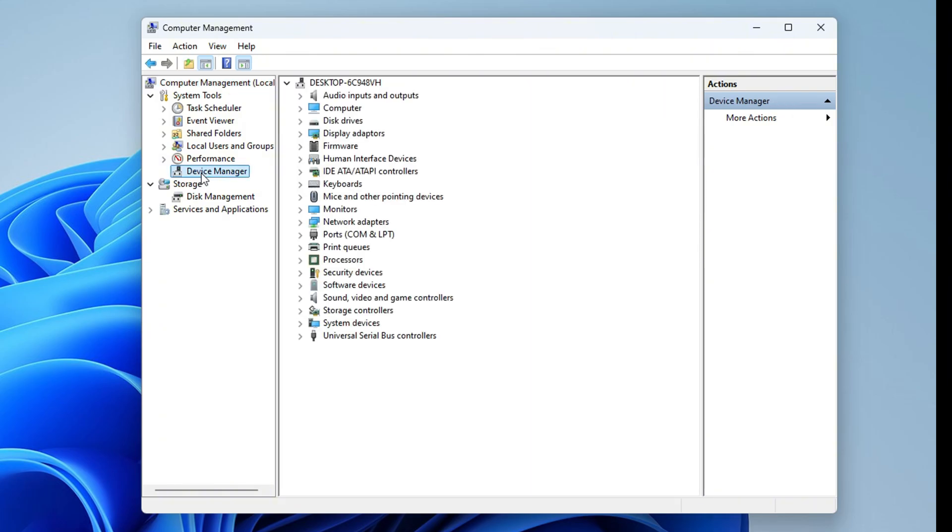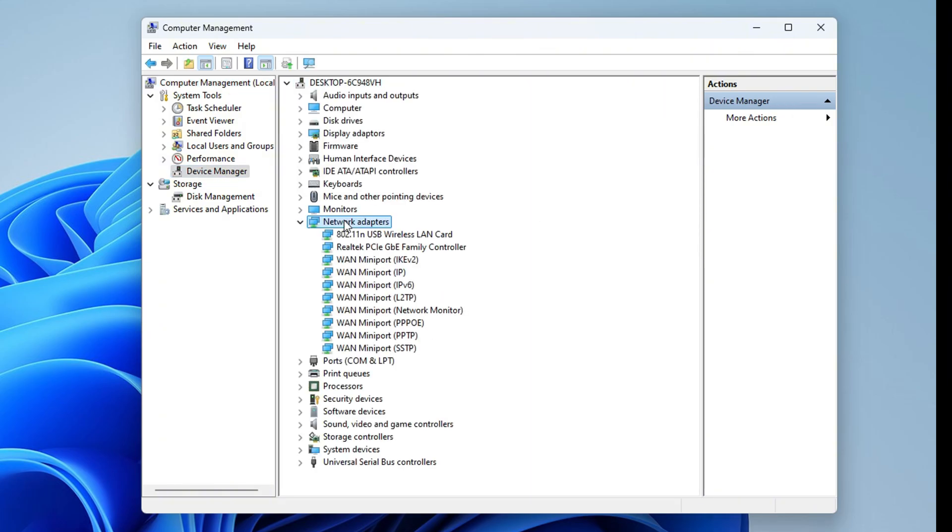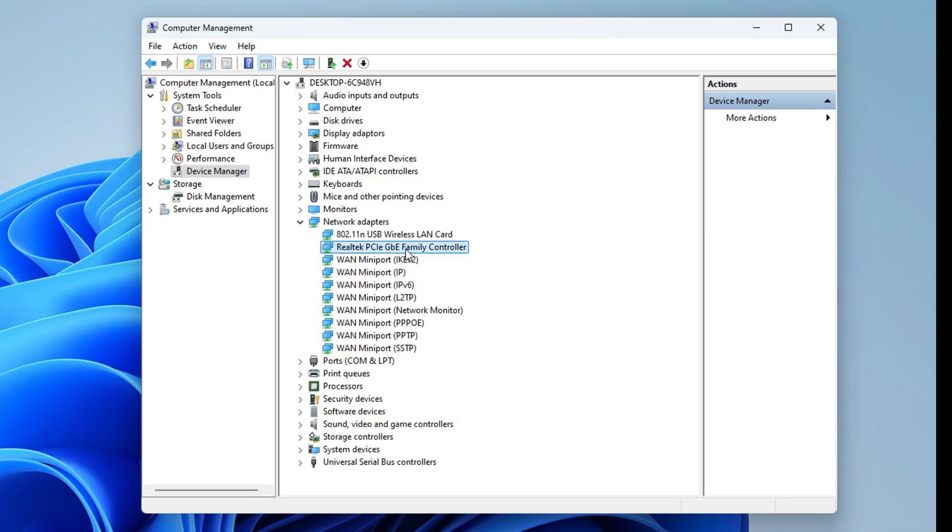After that, expand Network Adapters and look for the network adapter you are using. It can be Broadcom, Realtek, Atheros, or any other adapter.